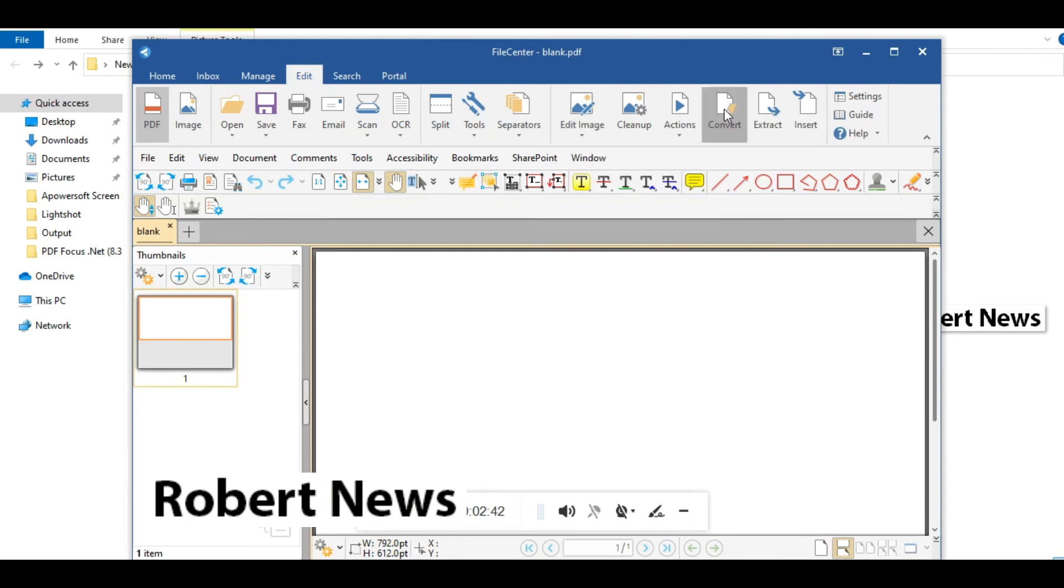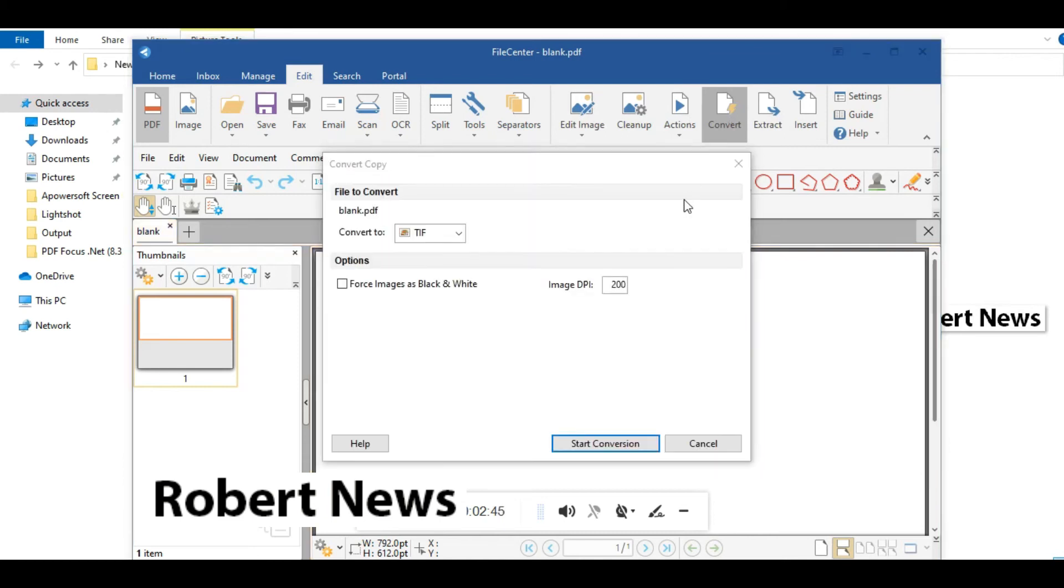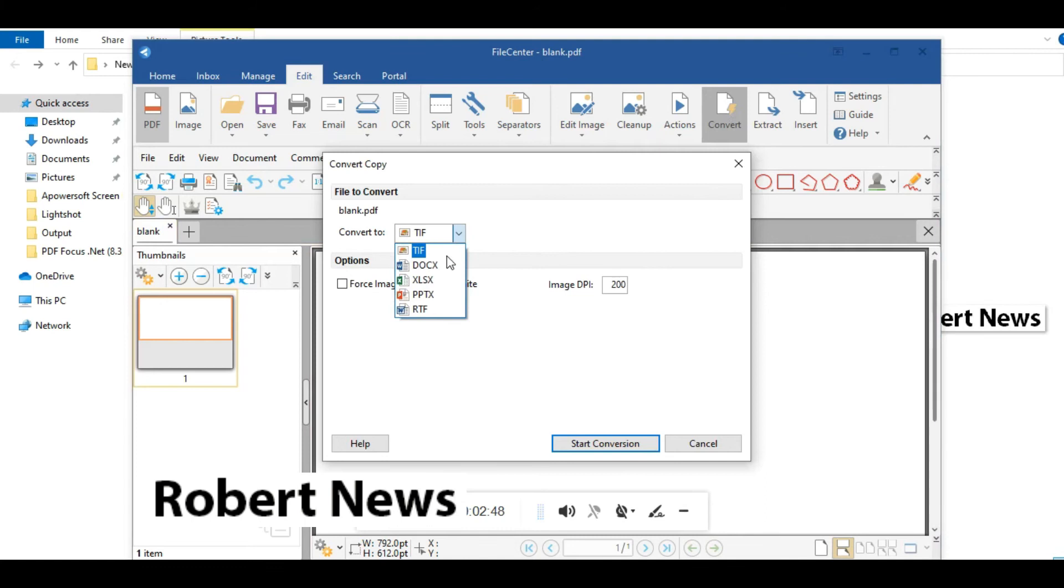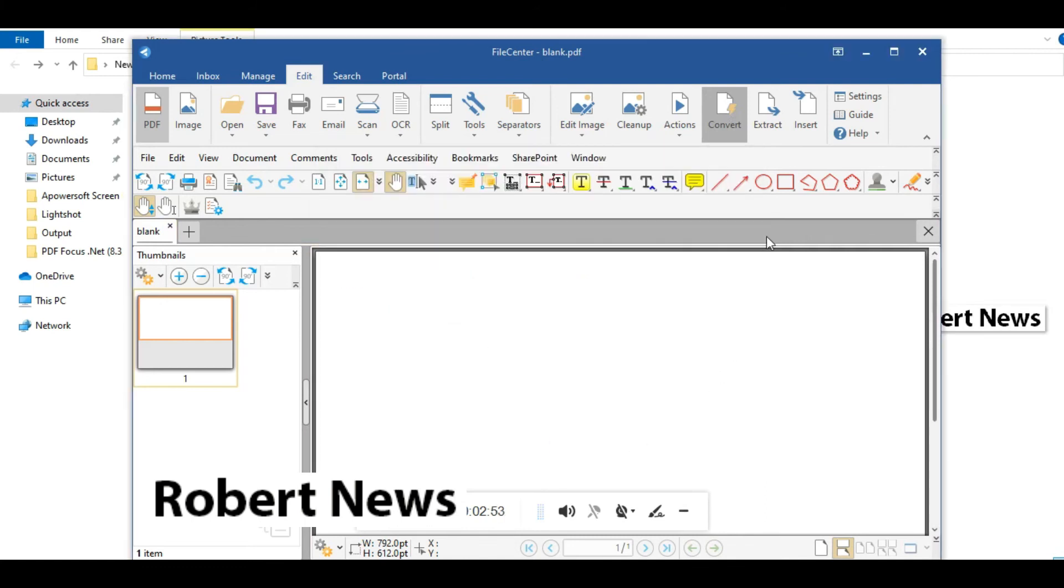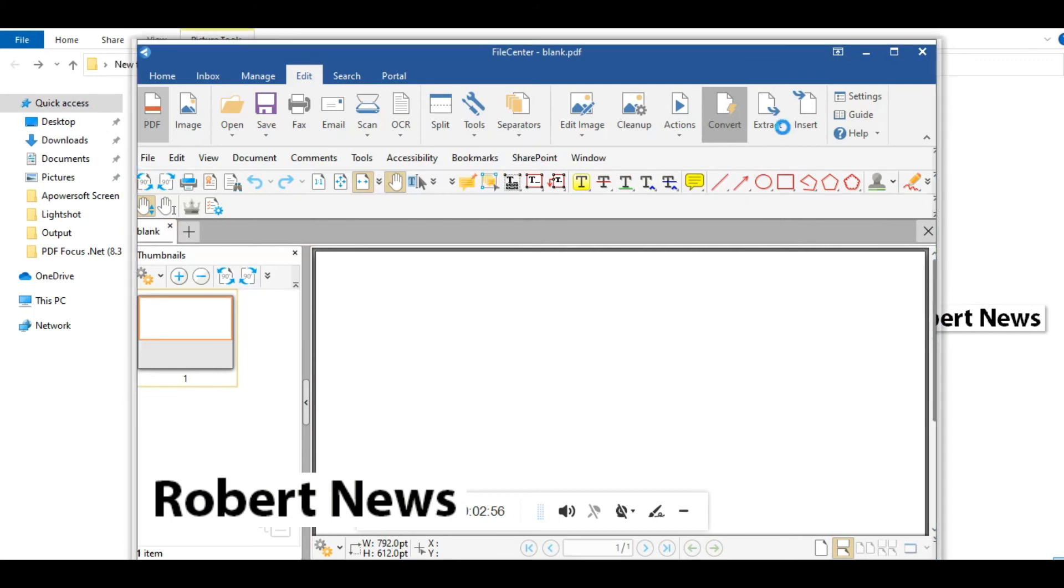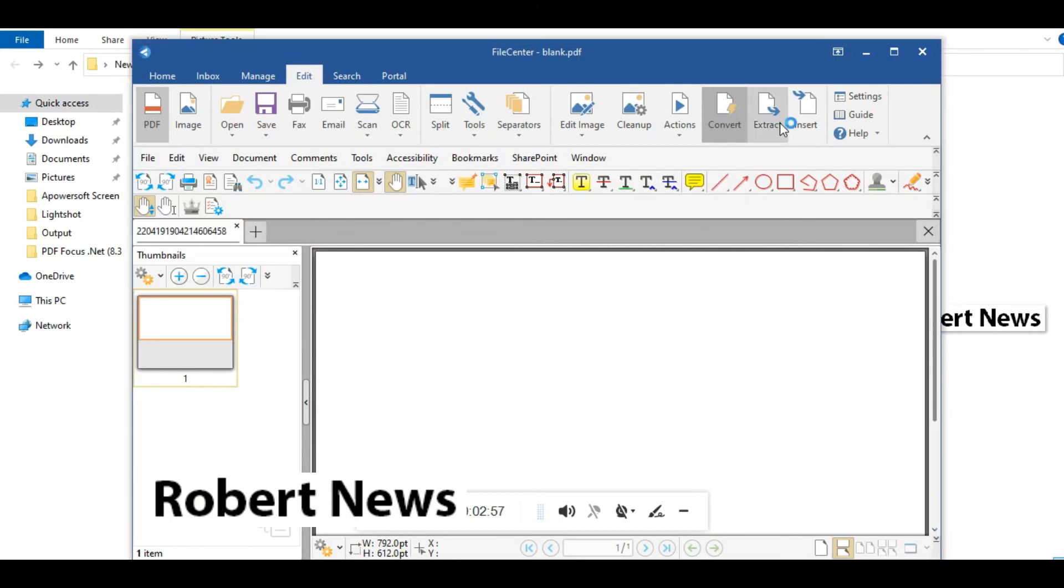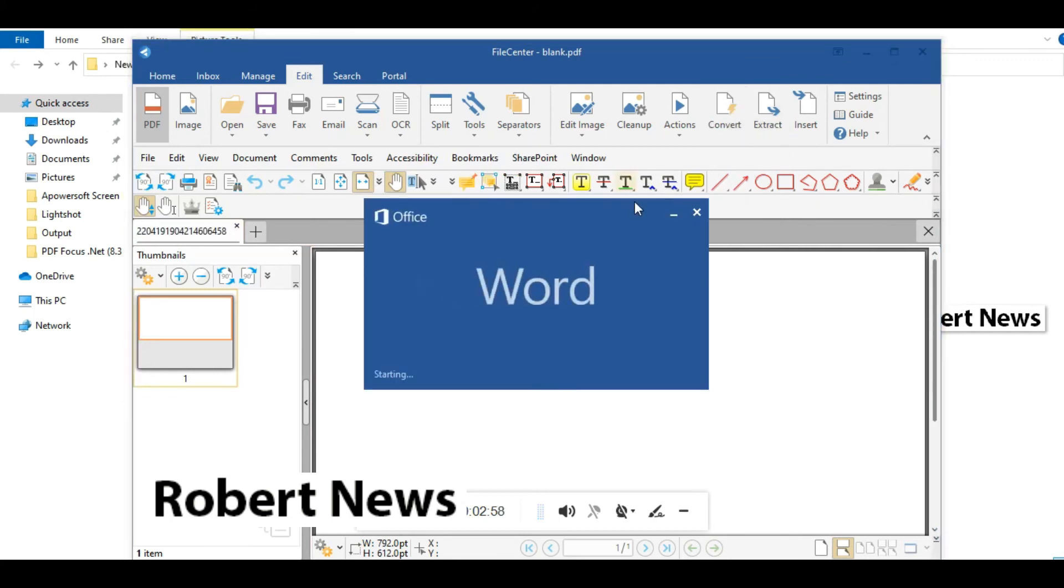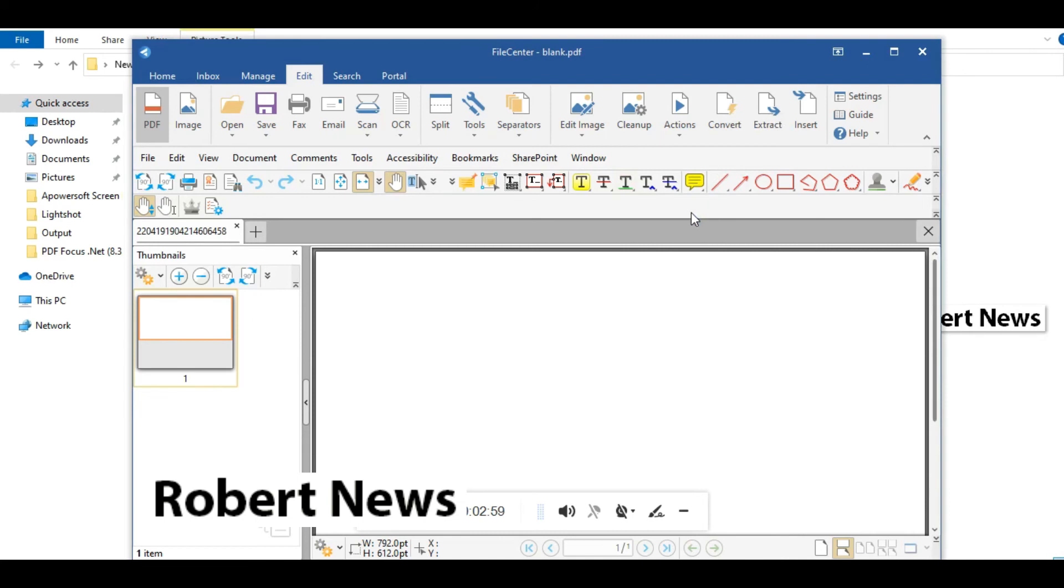If you like my video, please subscribe to my channel and press the bell button. After installation finishes, several software components are created including File Center Receipt, File Center Portal, Automate Admin, and more.